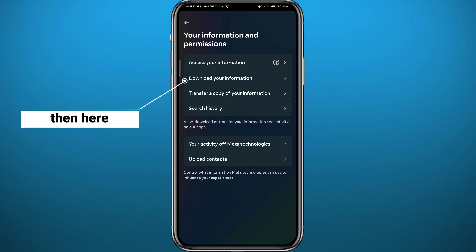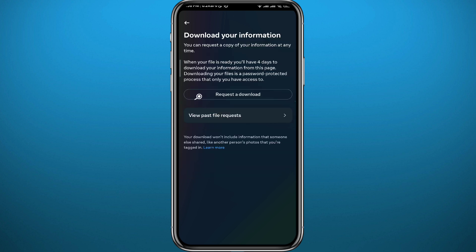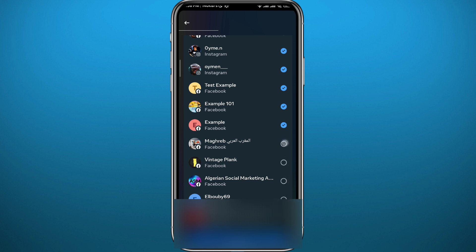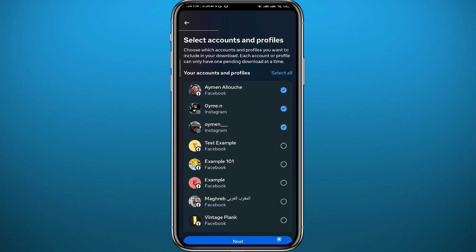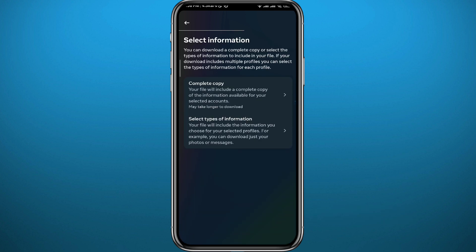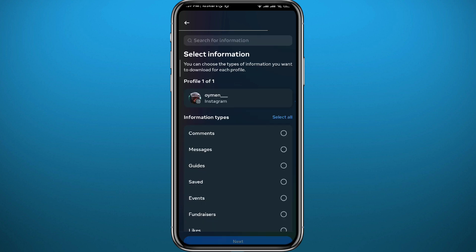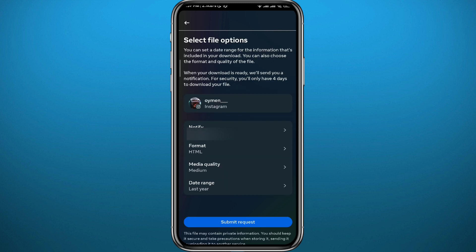From all of these options, choose 'Download Your Information' — it should be the second one. Wait a couple of seconds, and from here you need to request a copy of your information to download. Tap on 'Request to Download,' keep only your Instagram account selected, and tap 'Next.' Since we're only looking for messages, tap 'Select Types of Information,' choose only 'Messages,' tap 'Next,' and then tap 'Submit Request.'